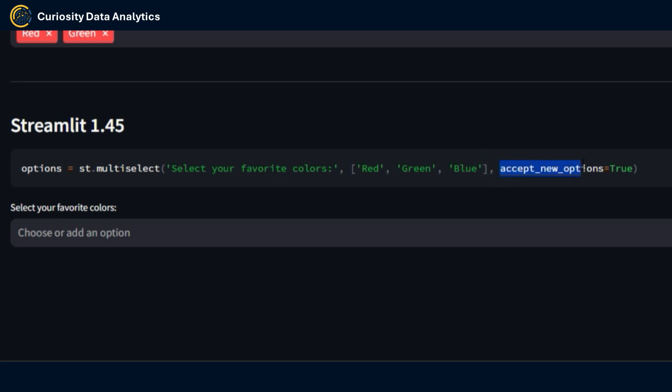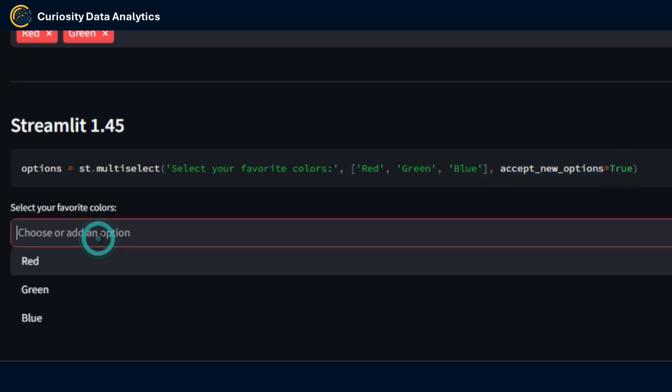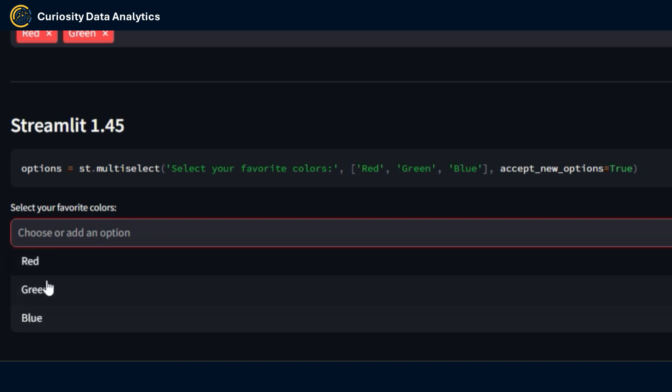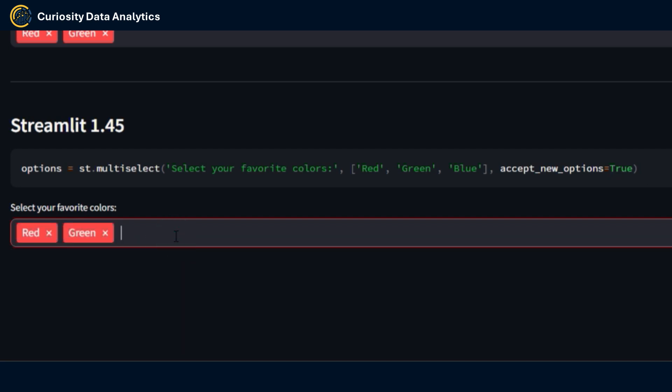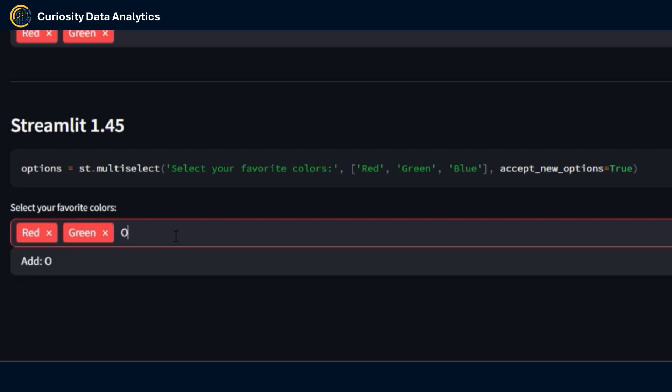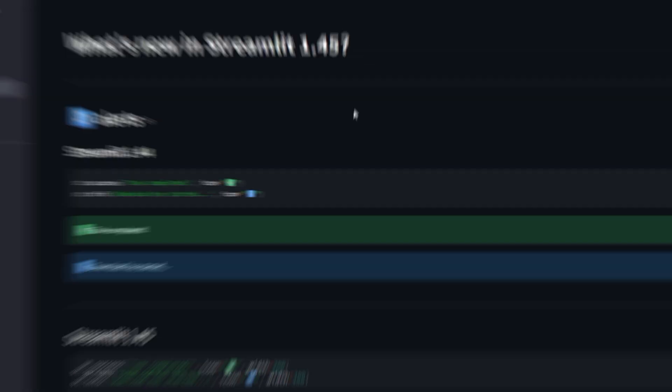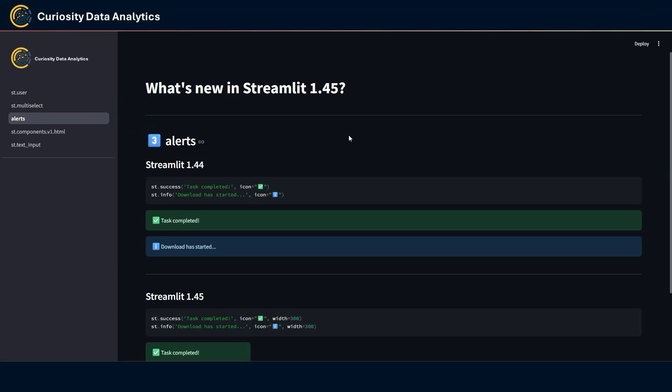But in Streamlit 1.45 with the addition of this new parameter accept_new_options set to true, I have again the same options here red, green, blue but if I wanted to have orange I can do so and add the option.